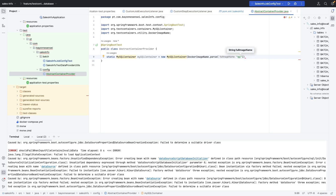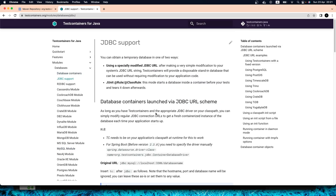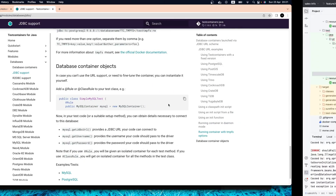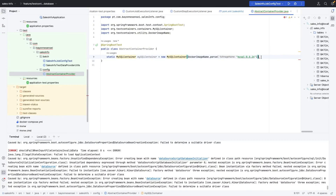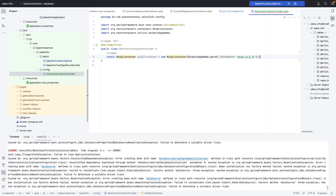We need to specify the Docker image. In our case it will be 'mysql:8.0.24'. You can go back to the Testcontainers database documentation to find the image name. We can also specify the database name or leave it for now. The next thing is to find a way to tell our Spring Boot application where it can find the container.